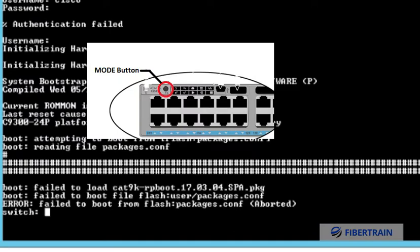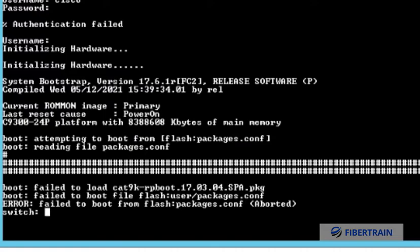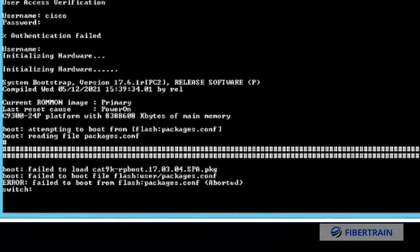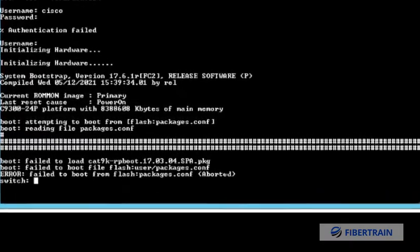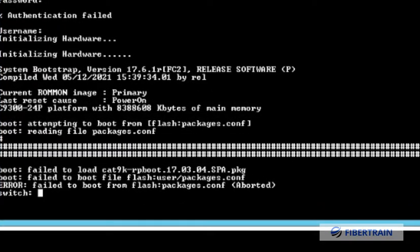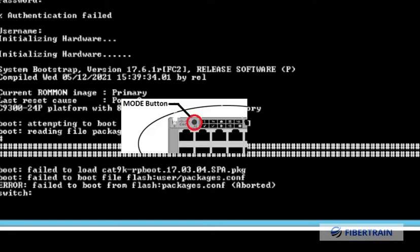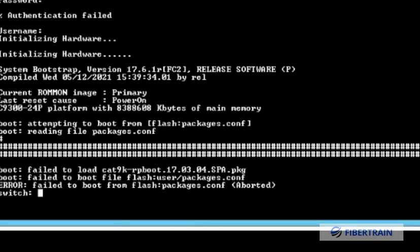You can see a message here: 'failed to boot from flash, aborted.' I've interfered with the switch booting process. So first, we need to power on the switch, press the reset button for about three seconds while the switch is booting, and then we need to type in this command: set switch_